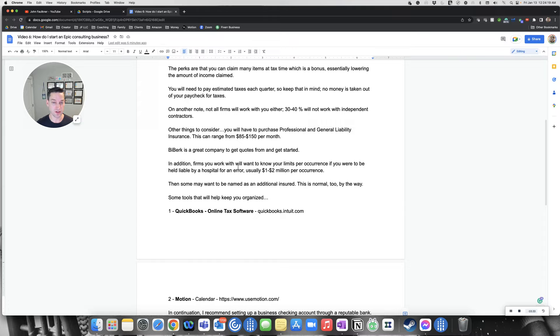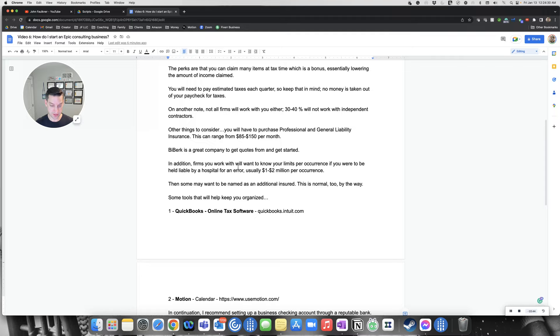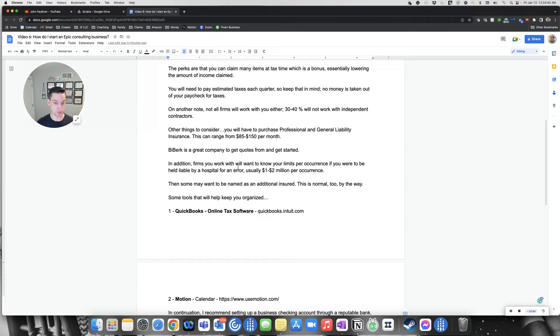Professional and general liability insurance can range from $85 to $150 per month. You also need to purchase your own computer setup. I purchased Bitdefender, antivirus software, anti-ransom software, things to protect yourself because you do not want to get sued.